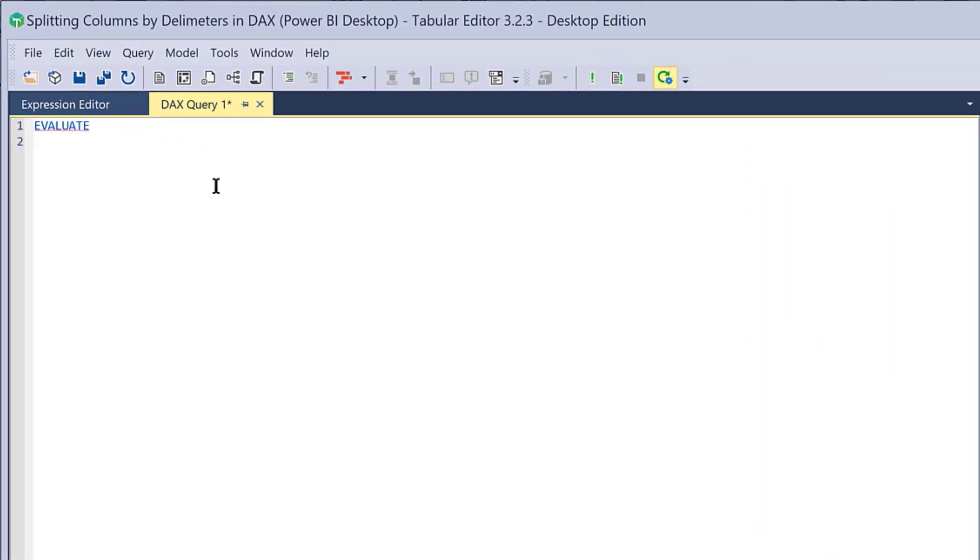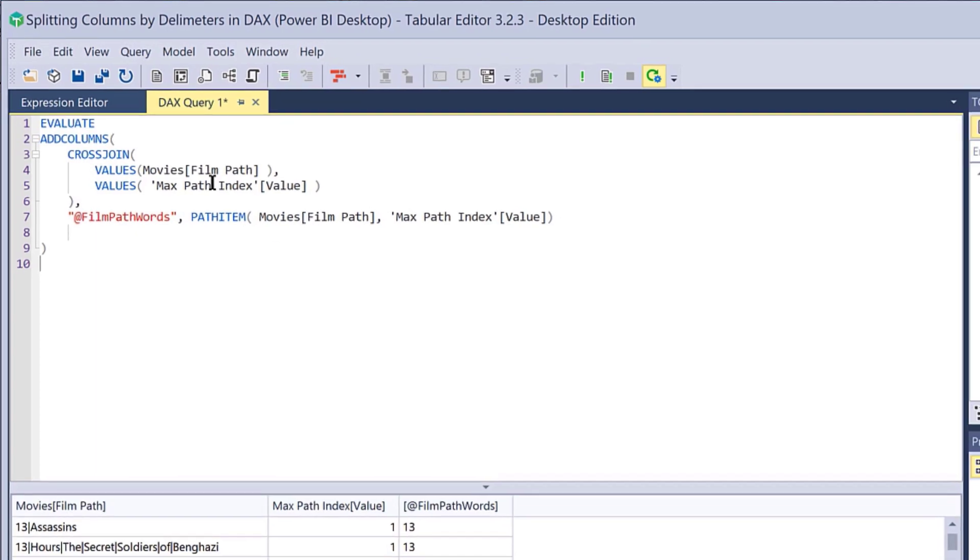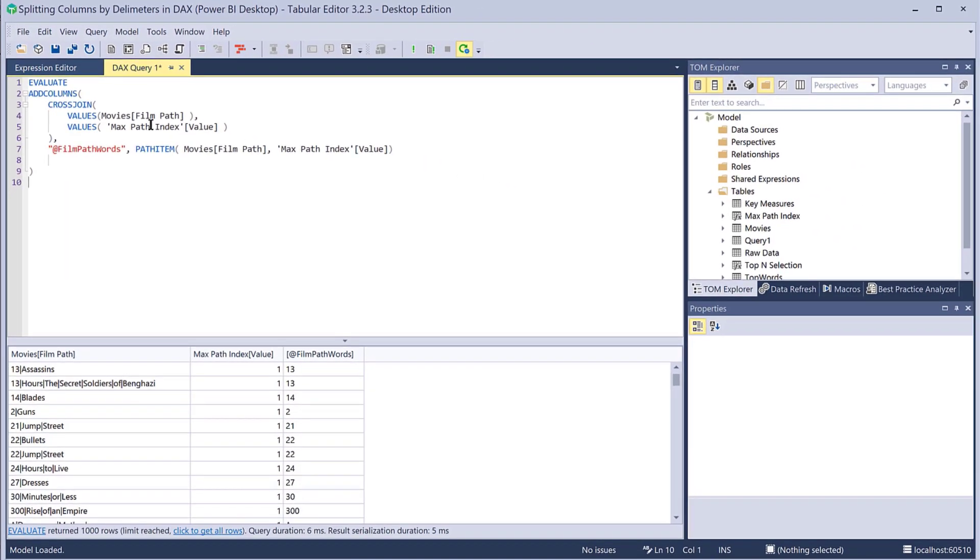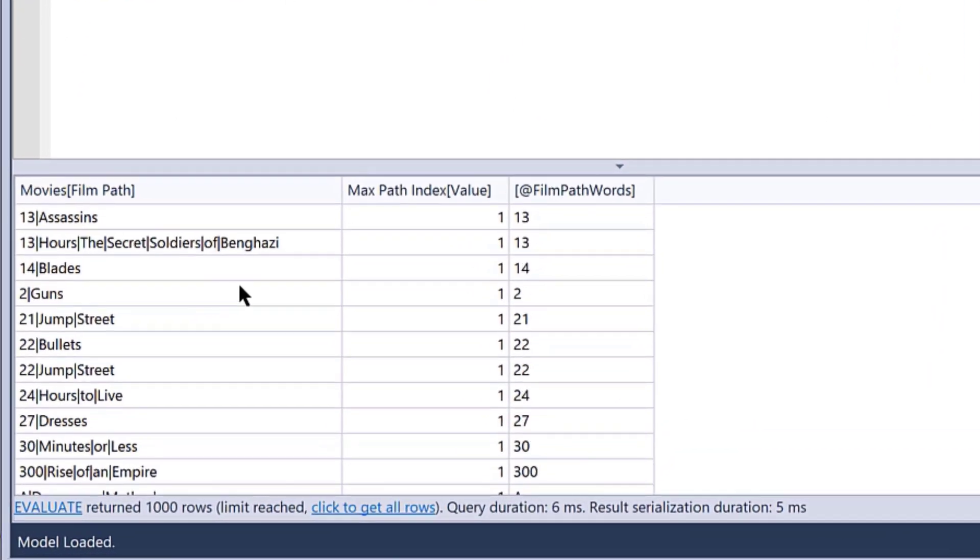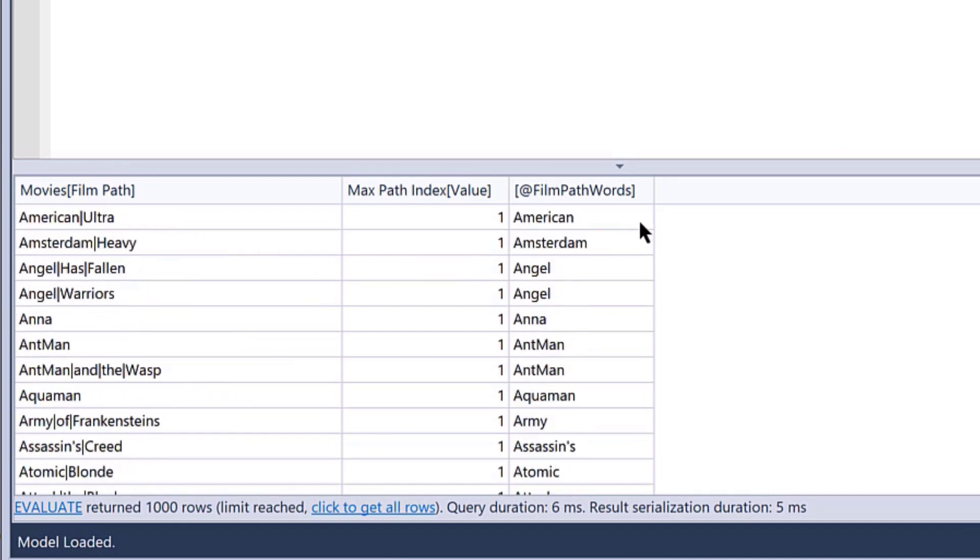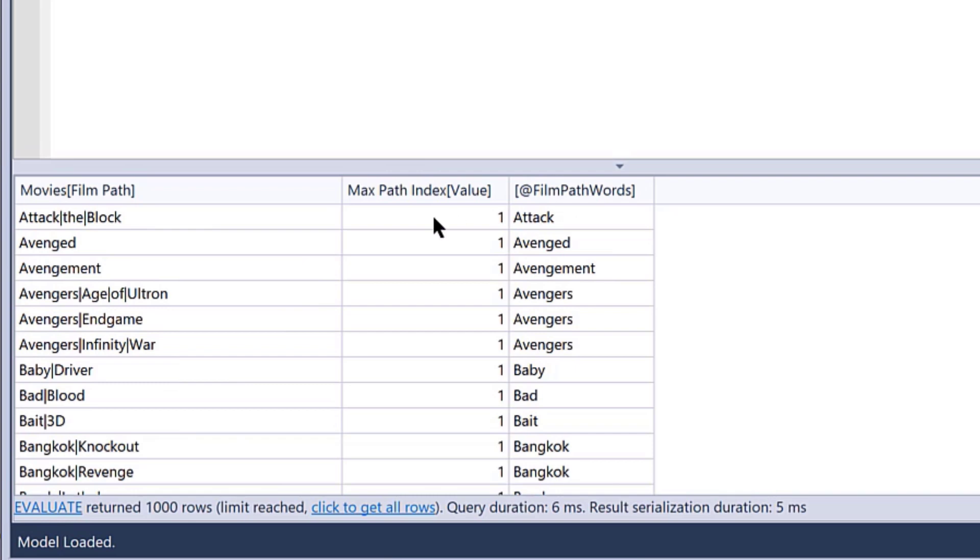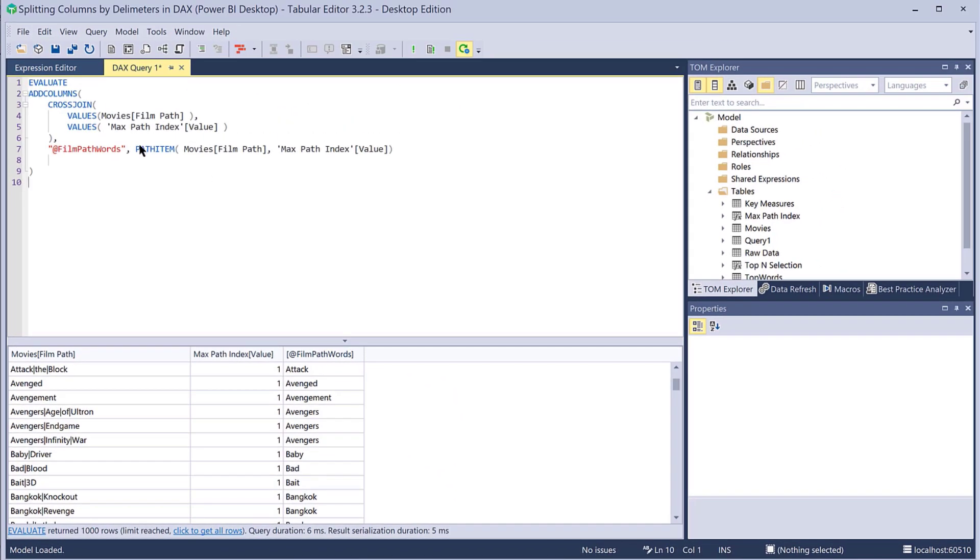What we do is we just fire up a DAX query. Those start with EVALUATE, and then we'll paste our code in and hit F5. What we see is we've got the film path, the max path, and then what we've done is for each increment of the path index, so one through nine...